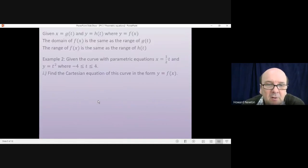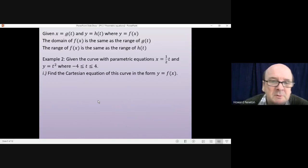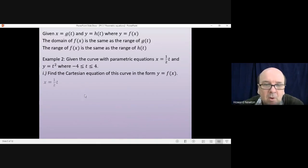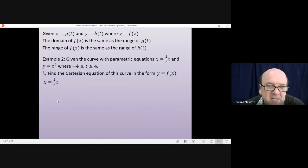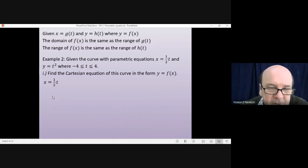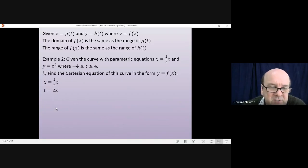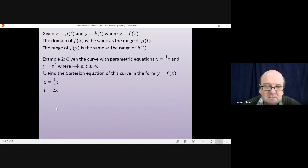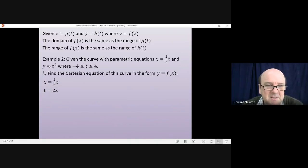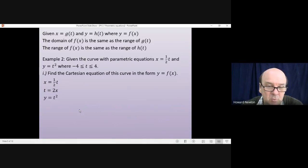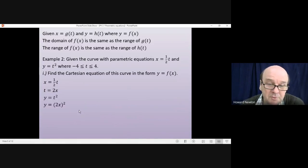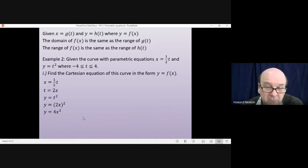Let's have a look. Part one: go to x equals a half t and rearrange to get t on its own. Doubling both sides gives t equals 2x. Substituting into y equals t squared gives y equals (2x) squared, which is y equals 4x squared.